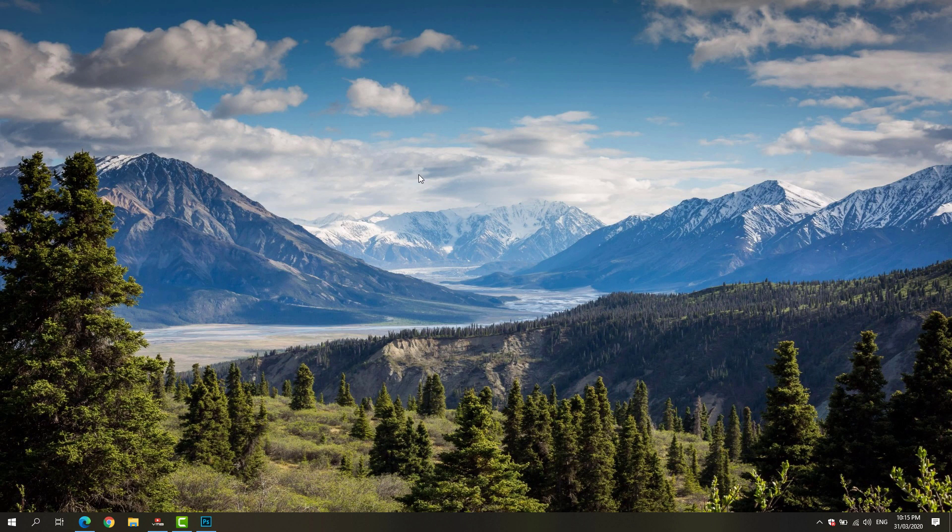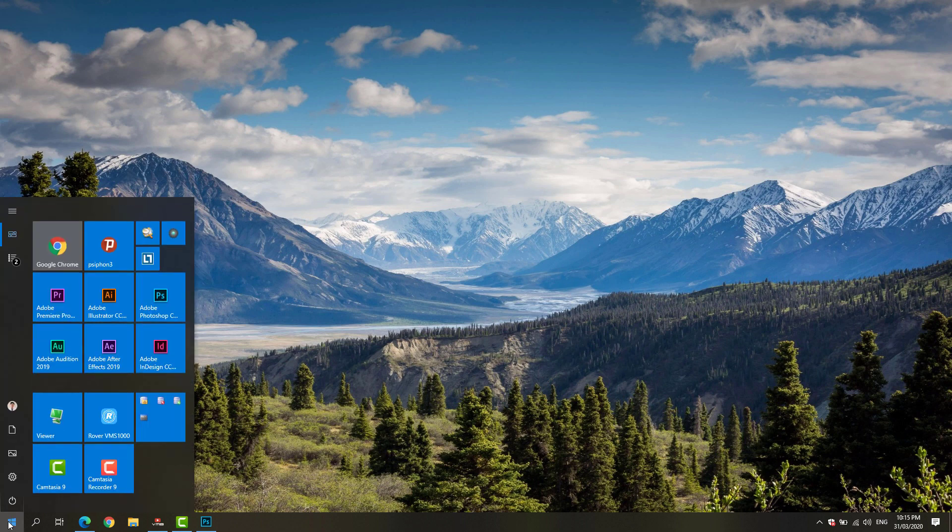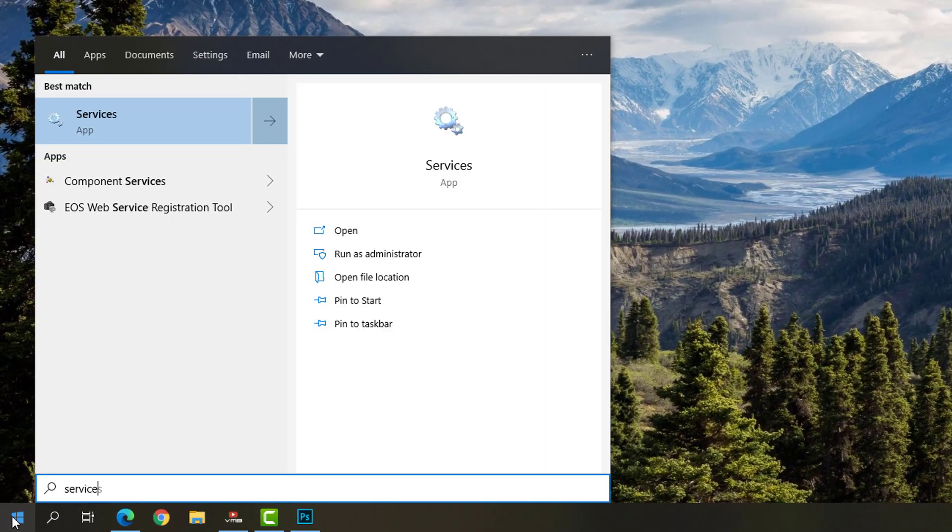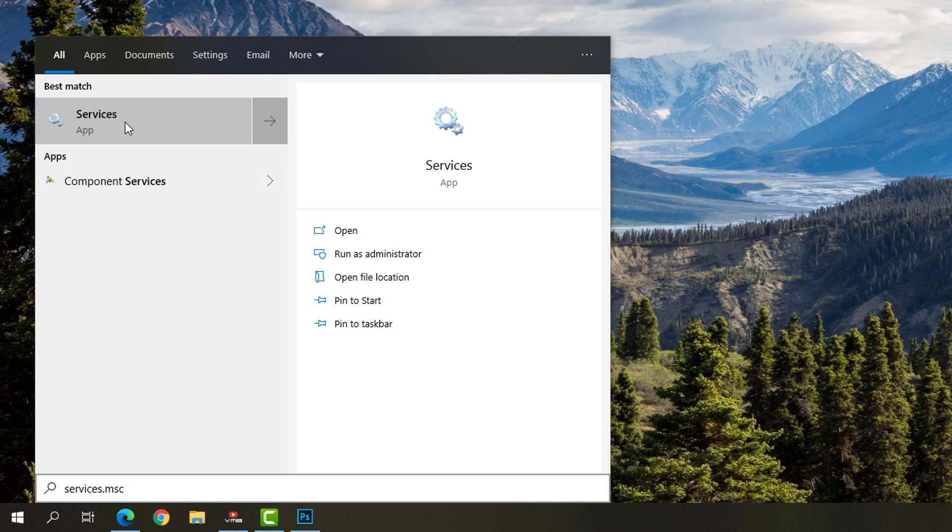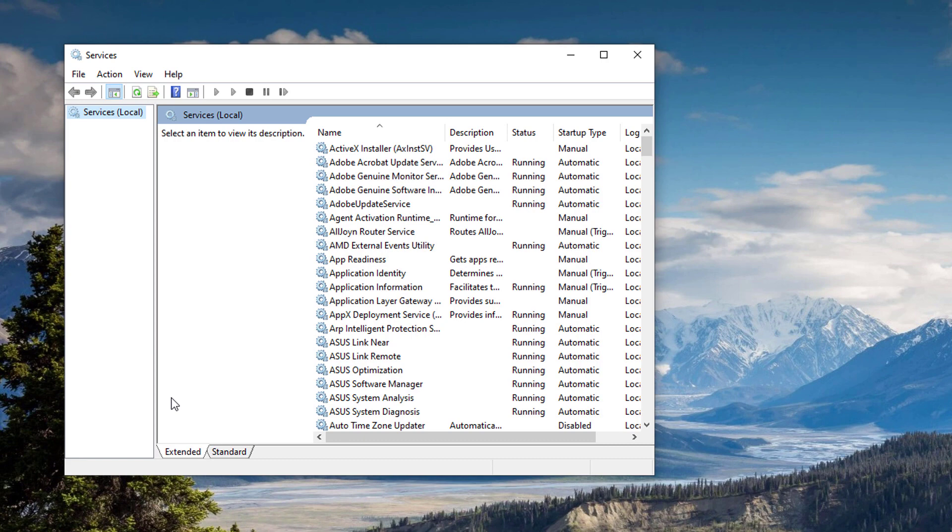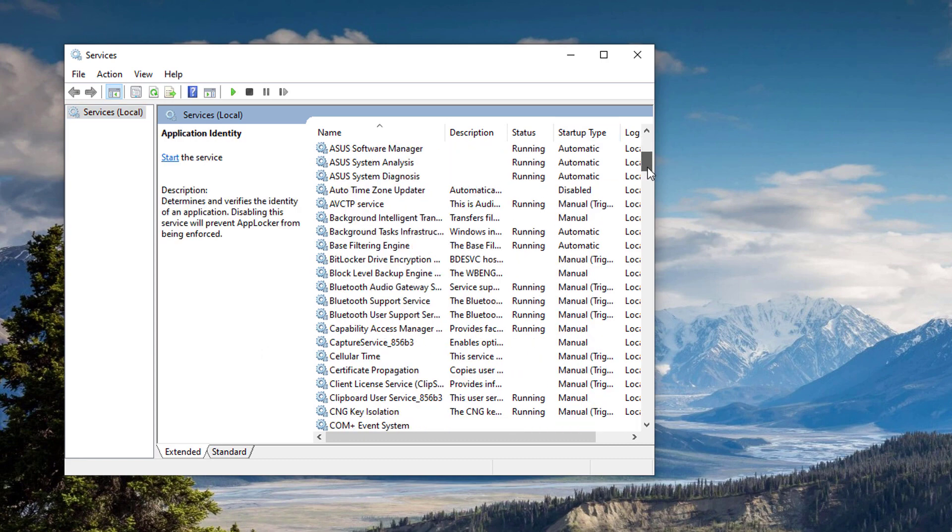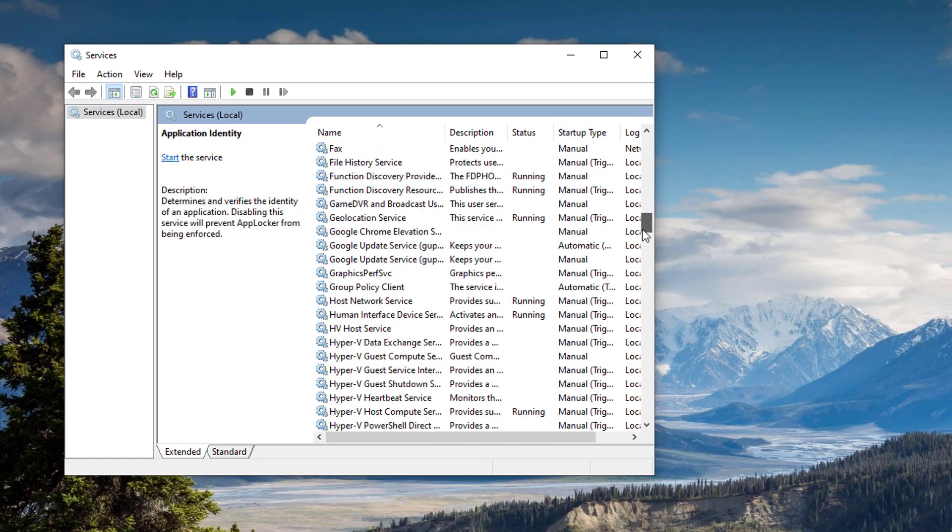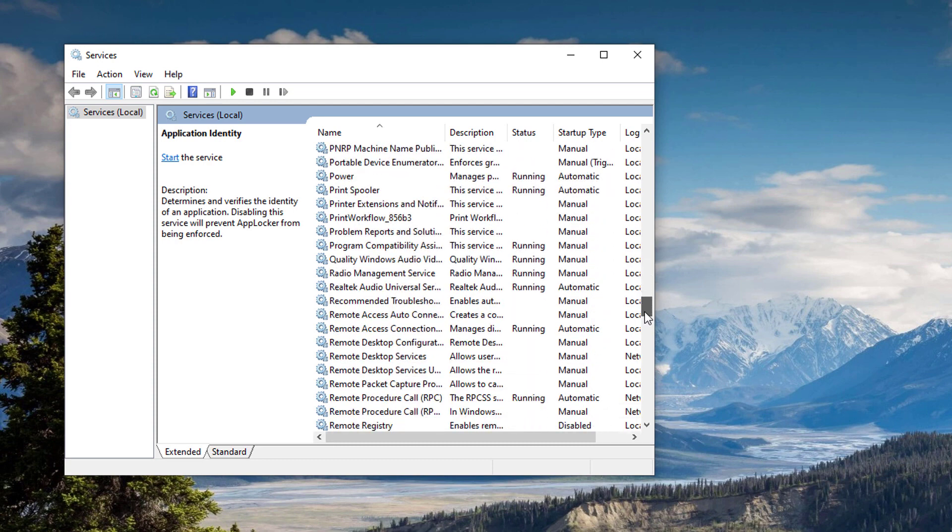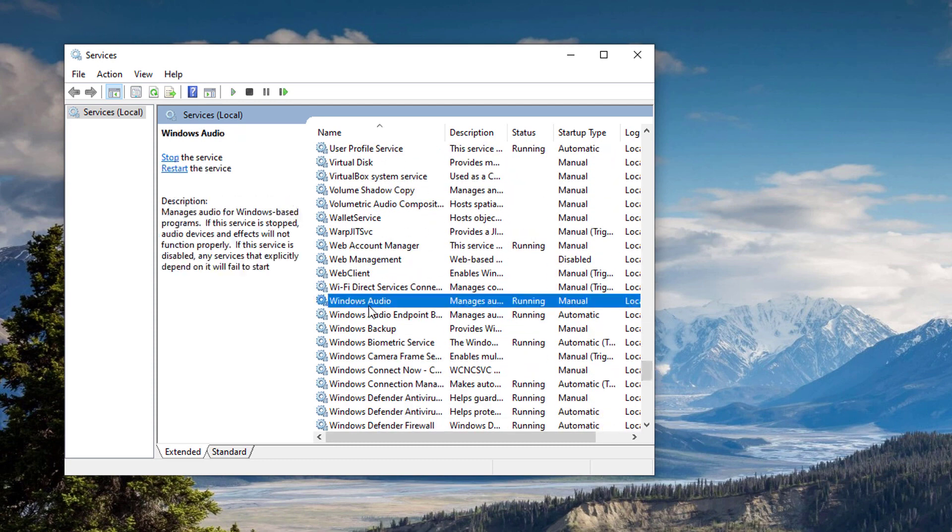First, we're going to go to our Start menu and look for the services.msc app on Windows. Right-click it and make sure to run it as administrator. Scroll down until you see the Windows Audio Service.